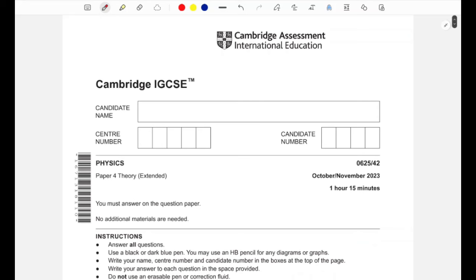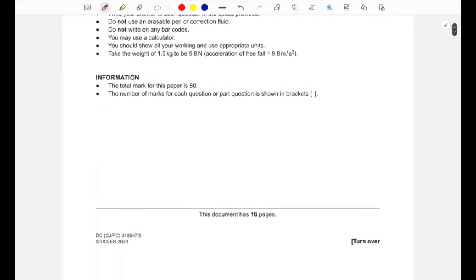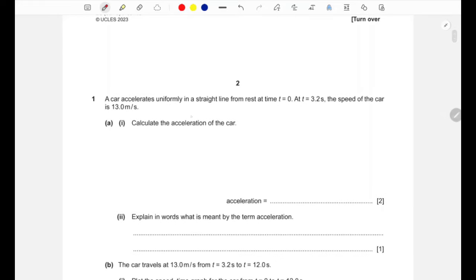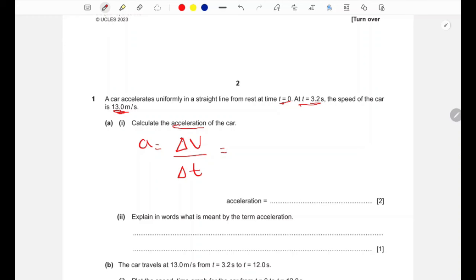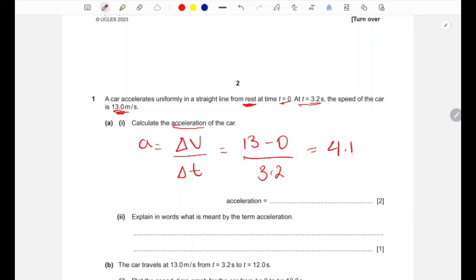Let's start with question one. A car accelerates uniformly in a straight line from rest at time zero. At time 3.2 seconds the speed of the car is 13 meters per second. Calculate the acceleration of the car. Acceleration is the change in speed over change in time: 13 minus 0 over 3.2, which gives us 4.1 meters per second squared.